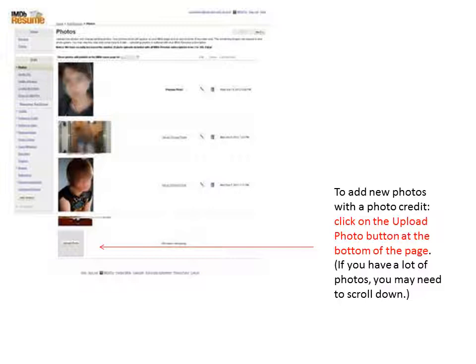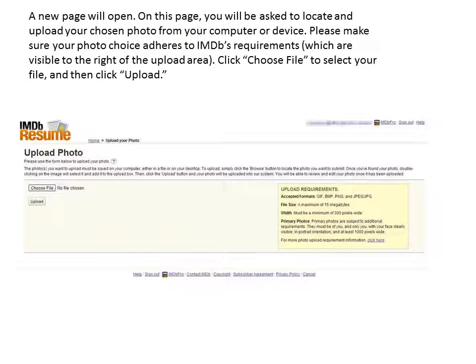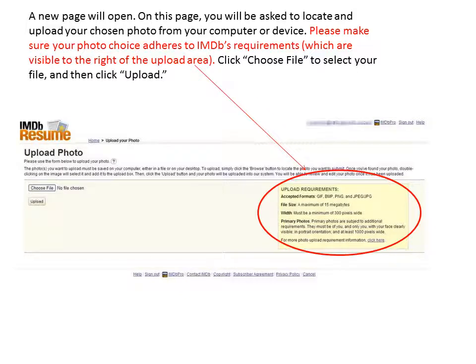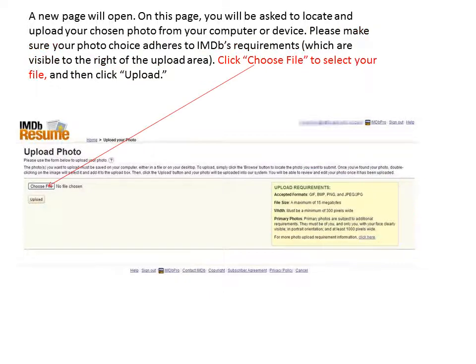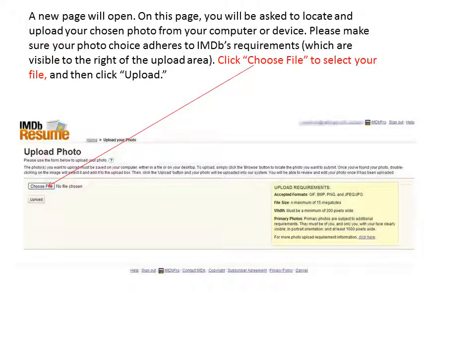Please note, if you have a lot of pictures, you may need to scroll down. A new page will open. On this page, you will be asked to locate and upload your chosen photo from your computer or device. Please make sure your photo choice adheres to IMDB's requirements, which are visible to the right of the upload area. Click Choose File to select your file, and then click Upload.